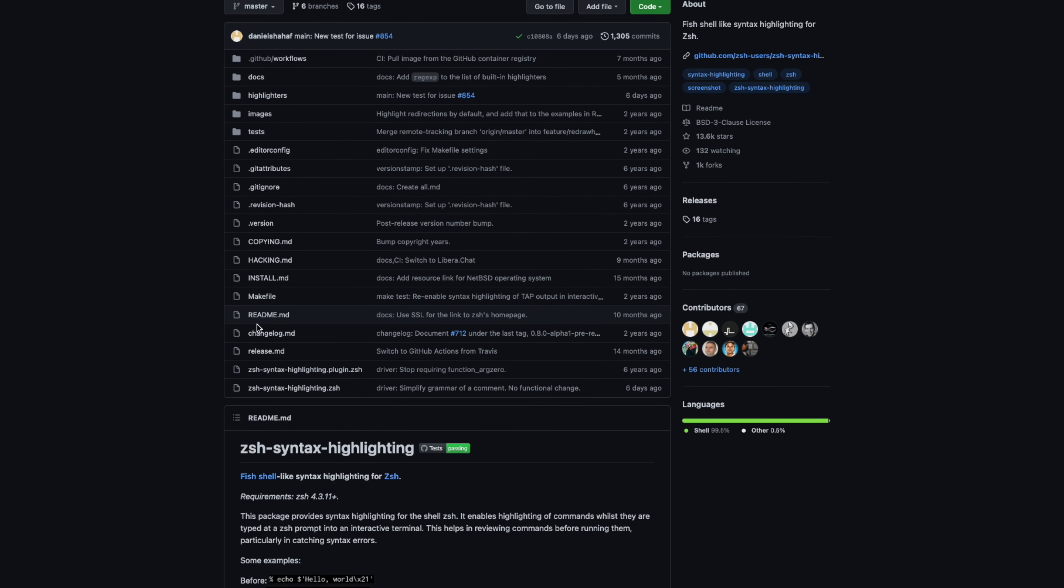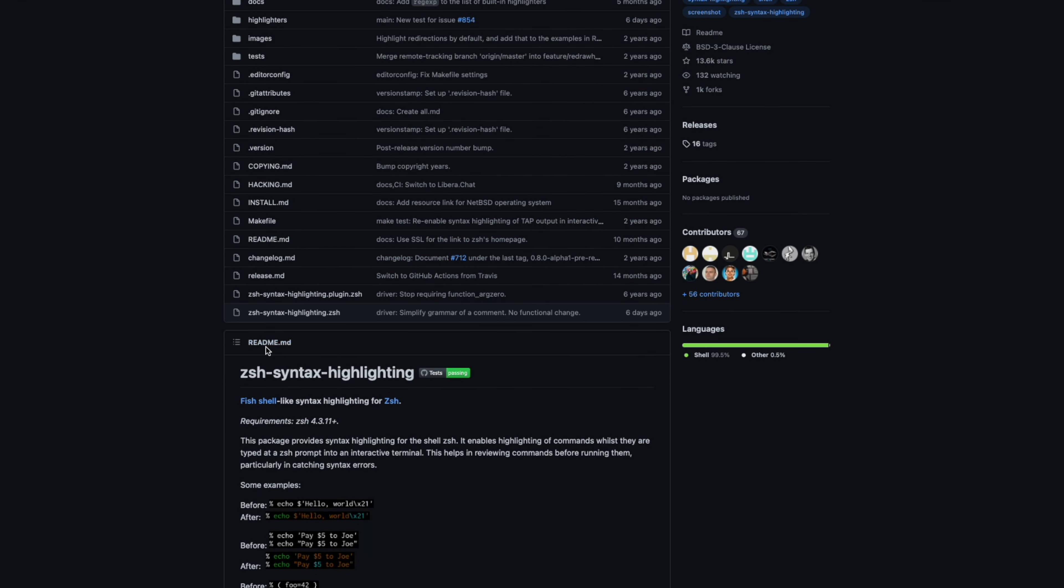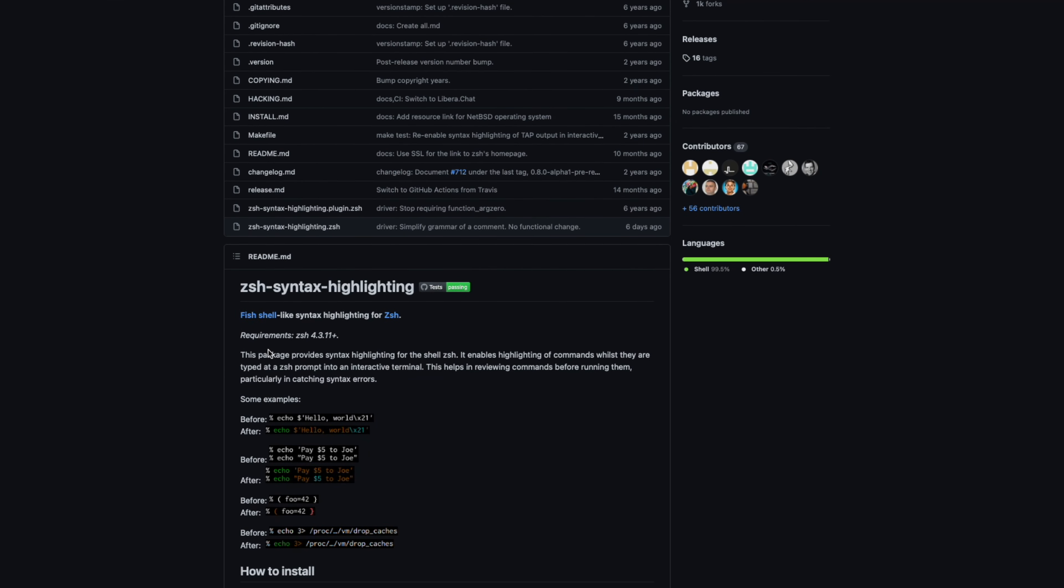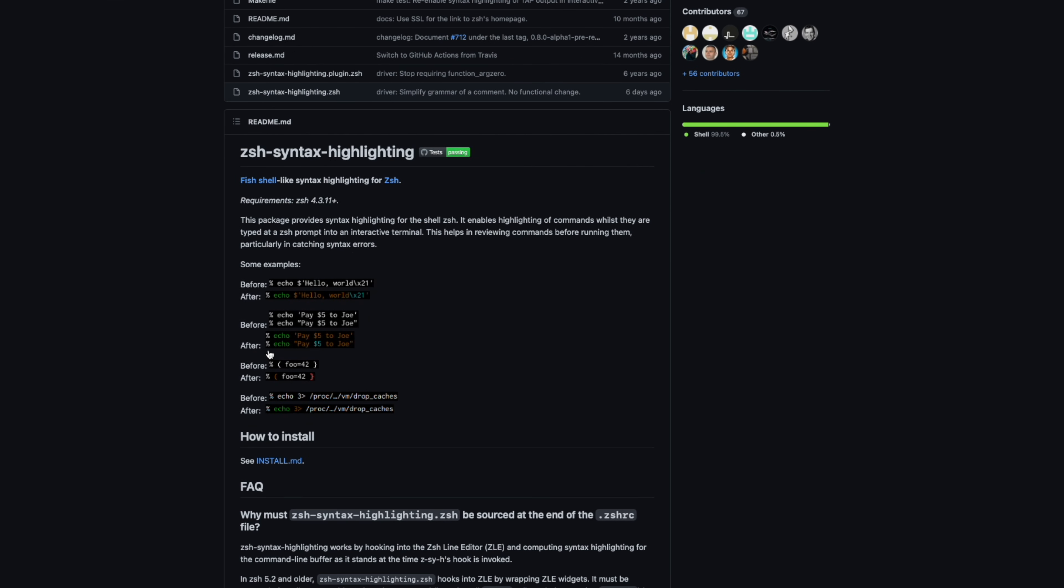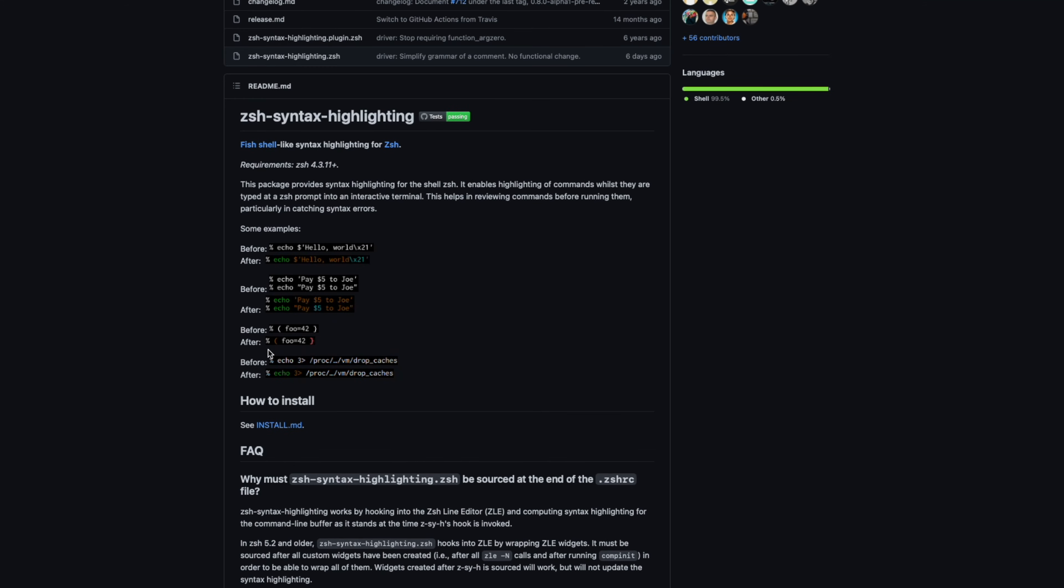Some other things I have installed include code completion, syntax highlighting. There are so many plugins you can add to your terminal to get it exactly how you like it. Thanks for watching.